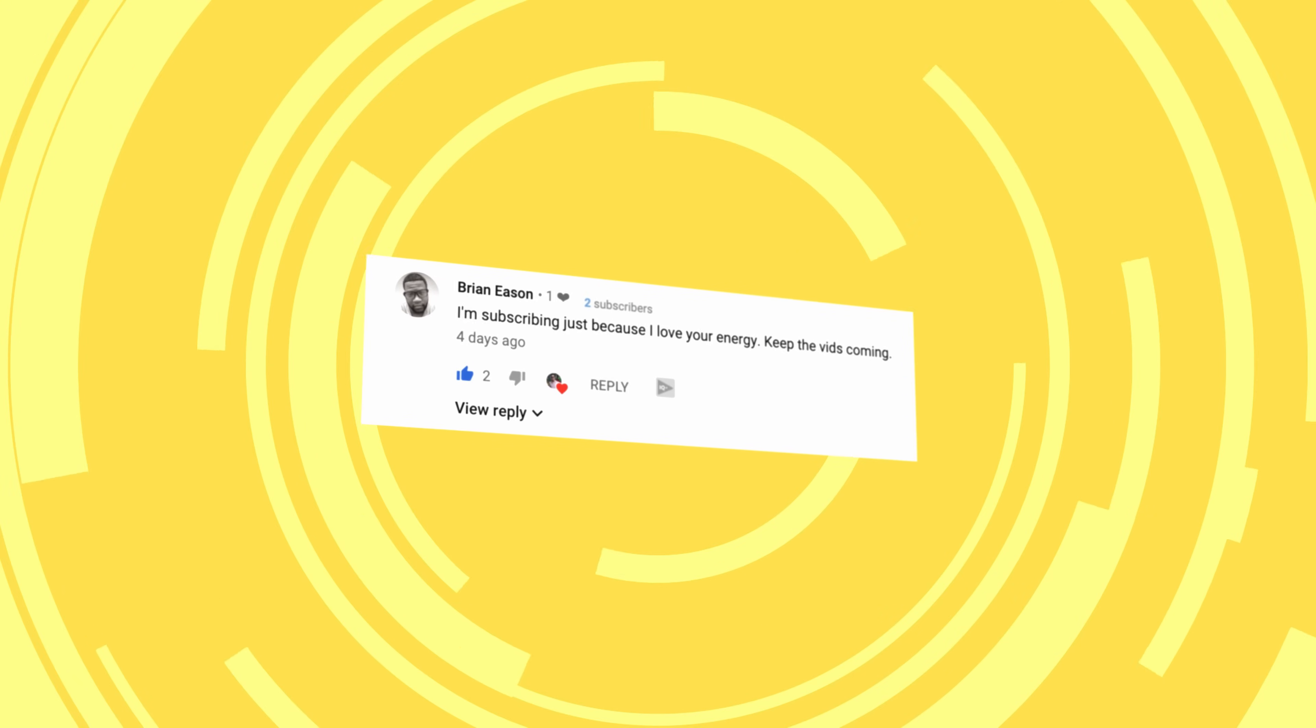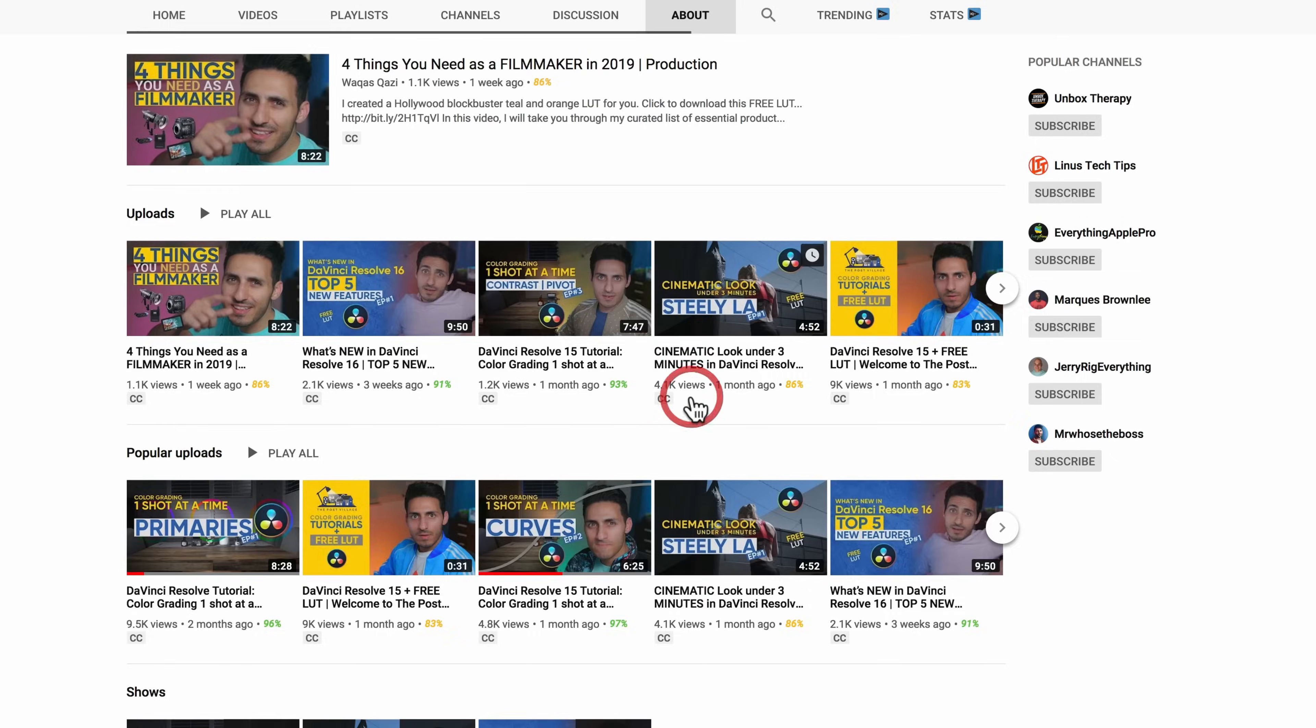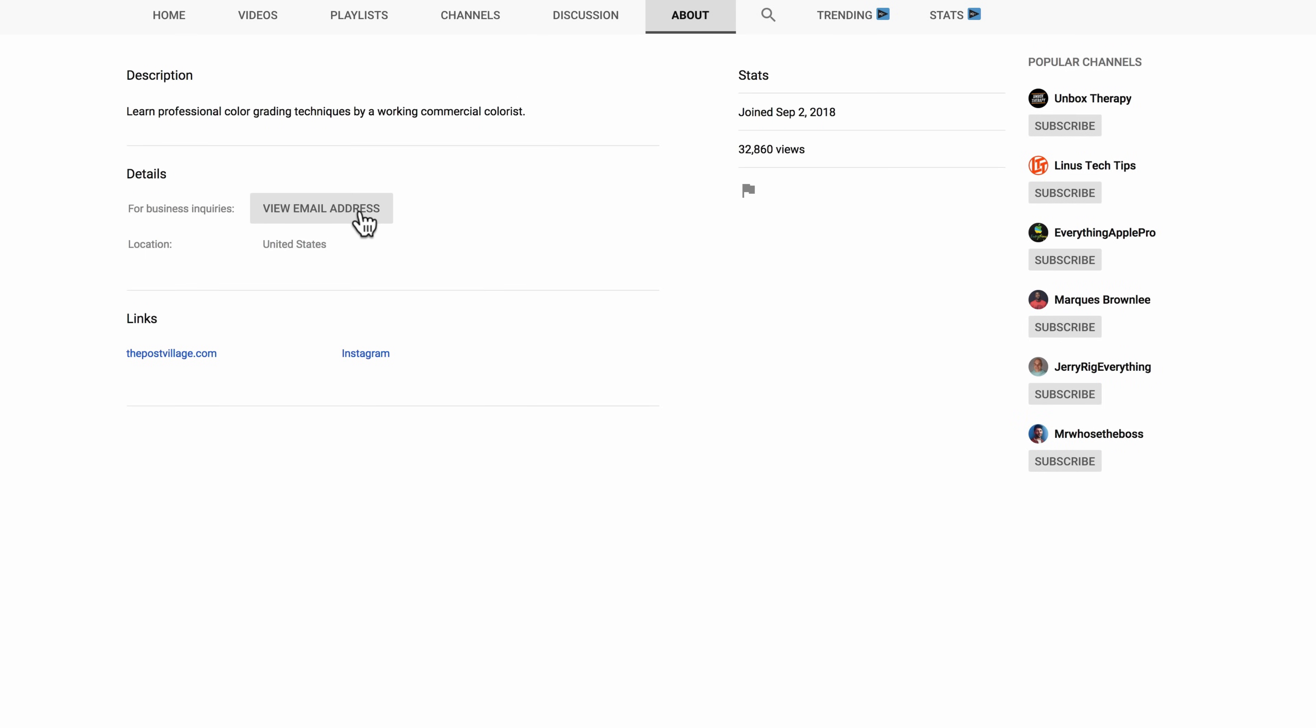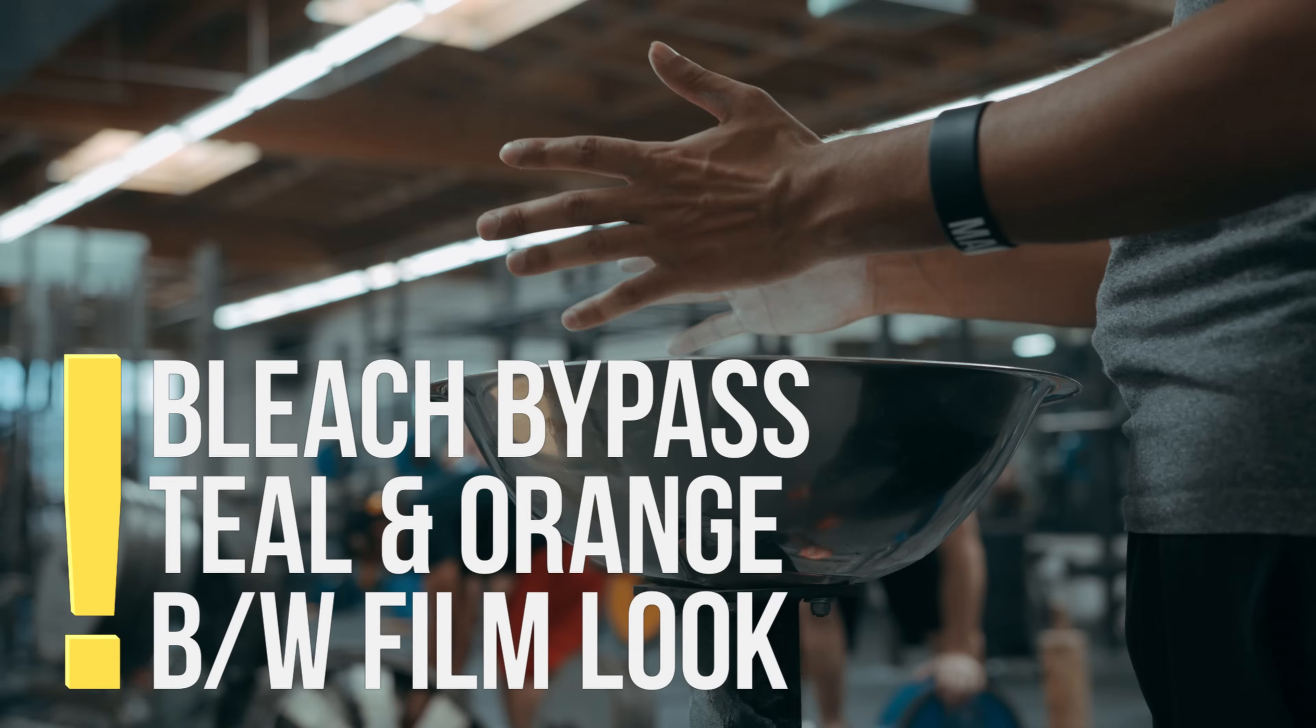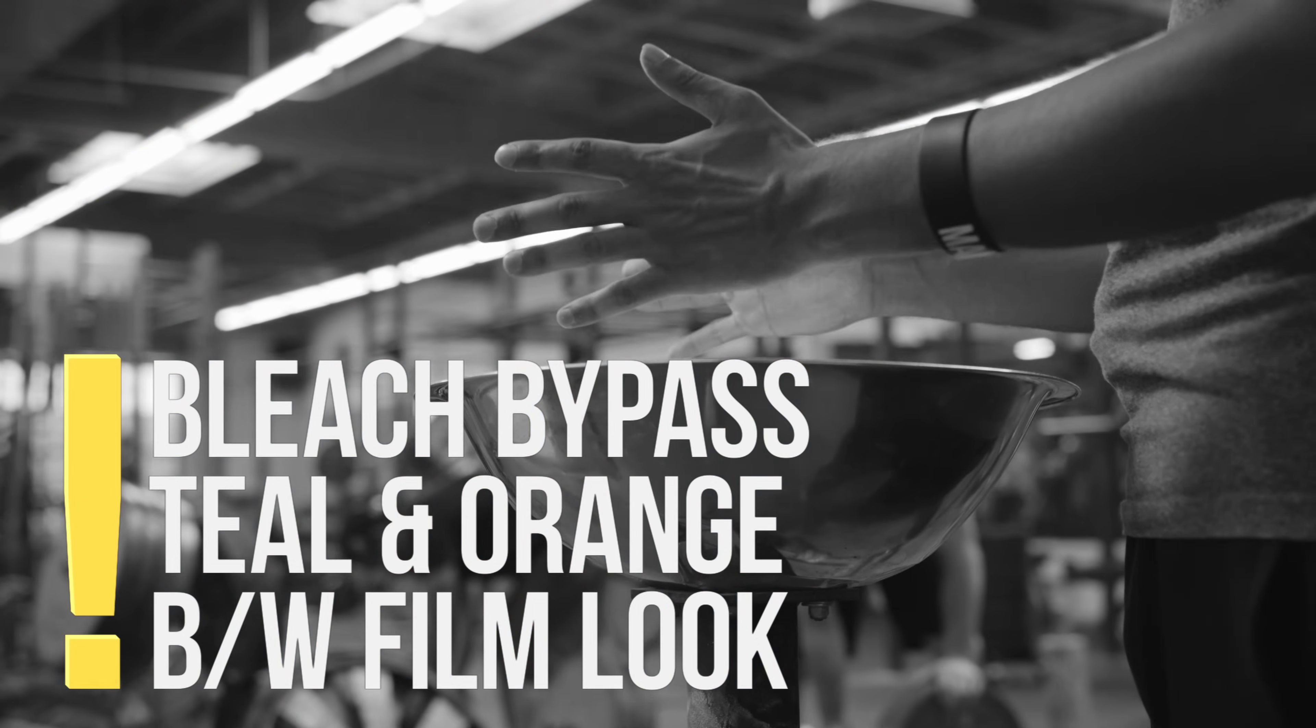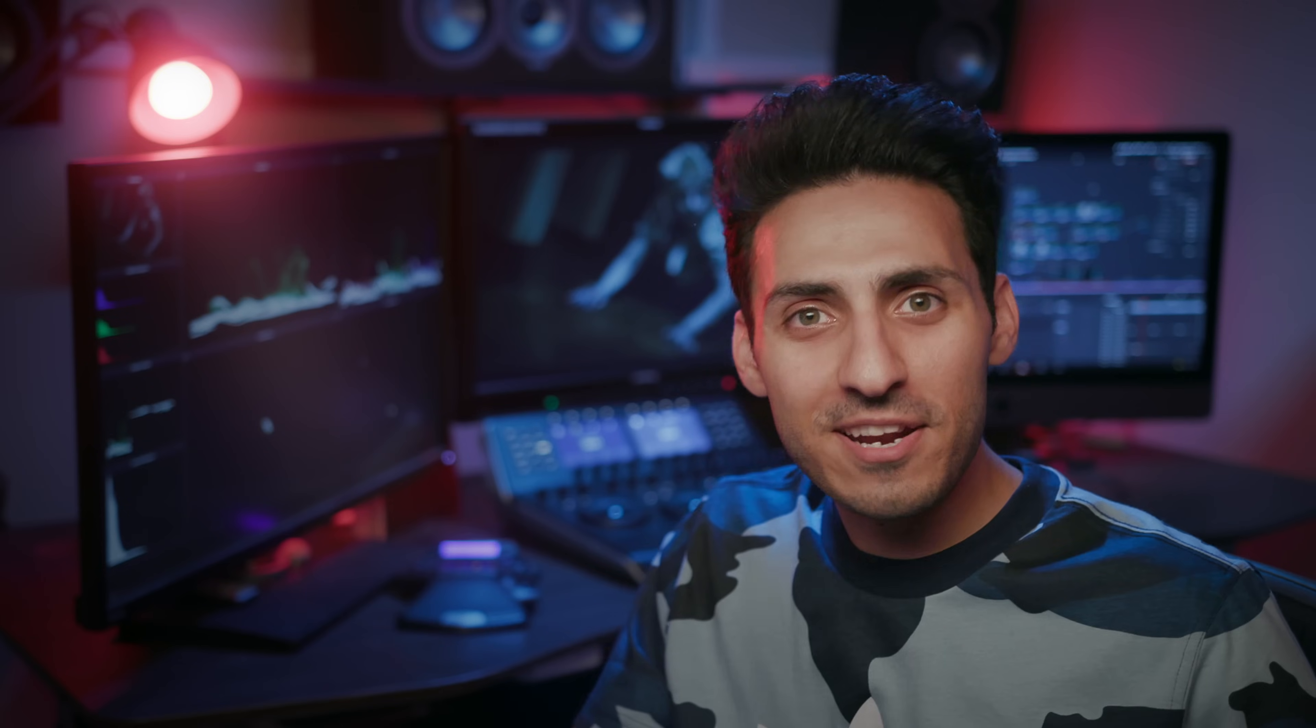Congratulations, Brian. You're the winner from last week's video. Email me in the about page and I will send you your power grade. For those who didn't win, no worries. I'm going to be showing you how to download a free LUT pack at the end of the video. It will include the bleach bypass, teal and orange, and a film-like black and white LUT.